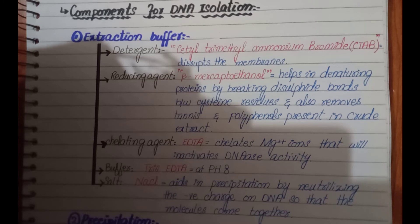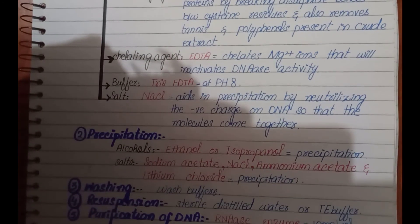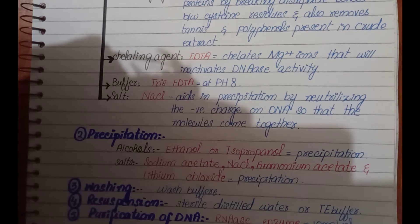Before discussing the procedure, let's discuss the components for DNA isolation or DNA extraction. First we will have extraction buffer, second precipitation agents, third wash buffers for washing, fourth elution buffer for resuspension, and finally RNA enzyme for purification.